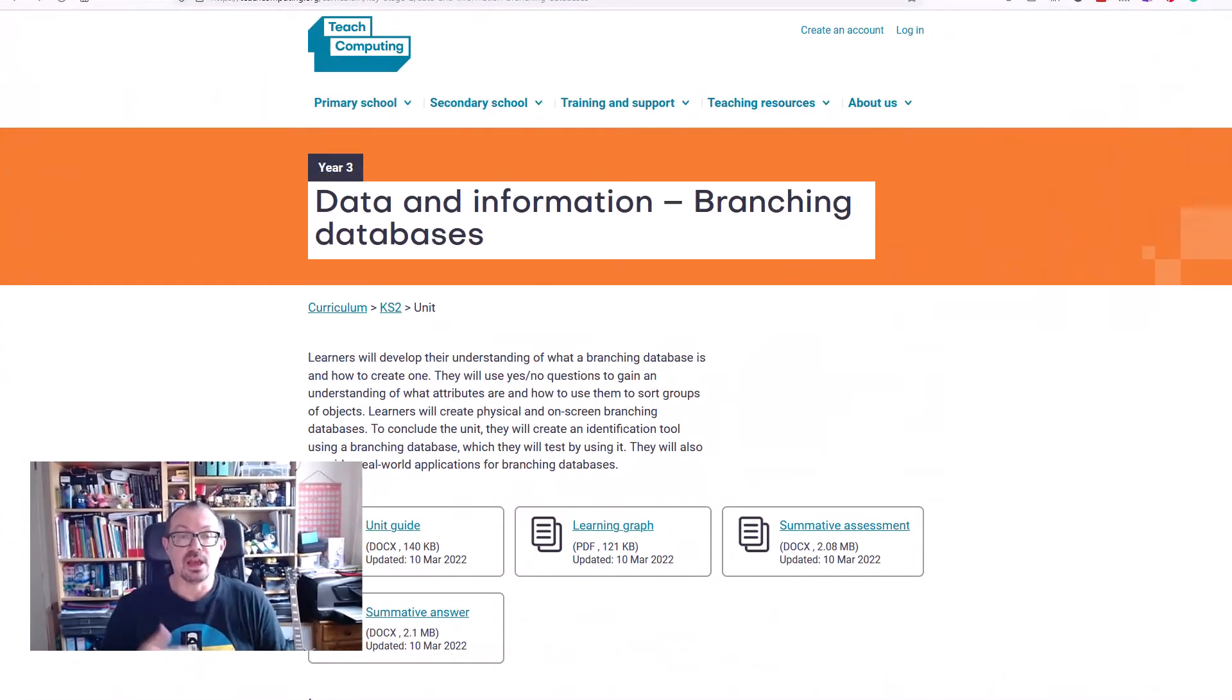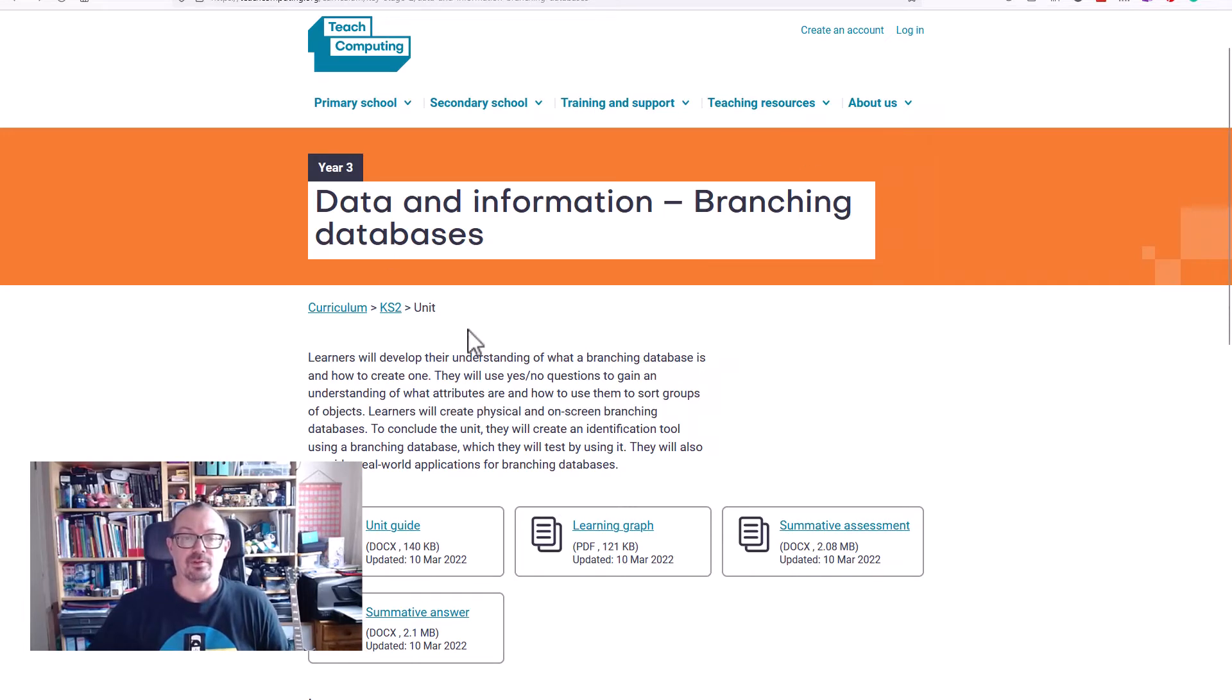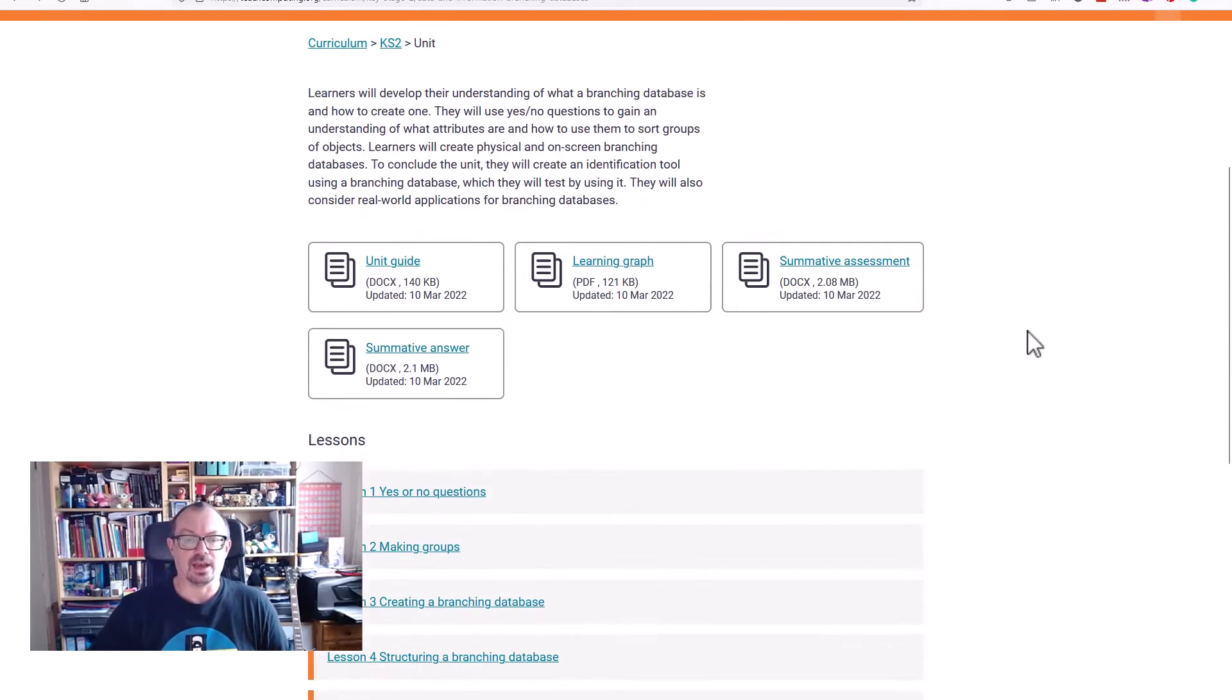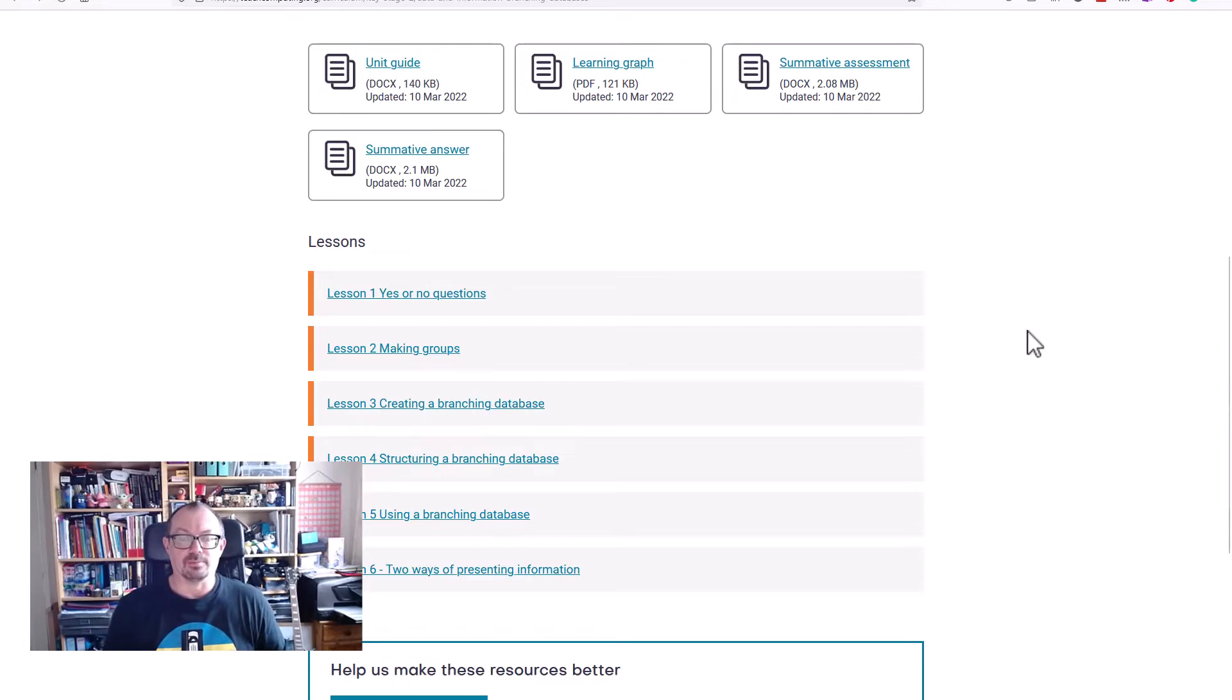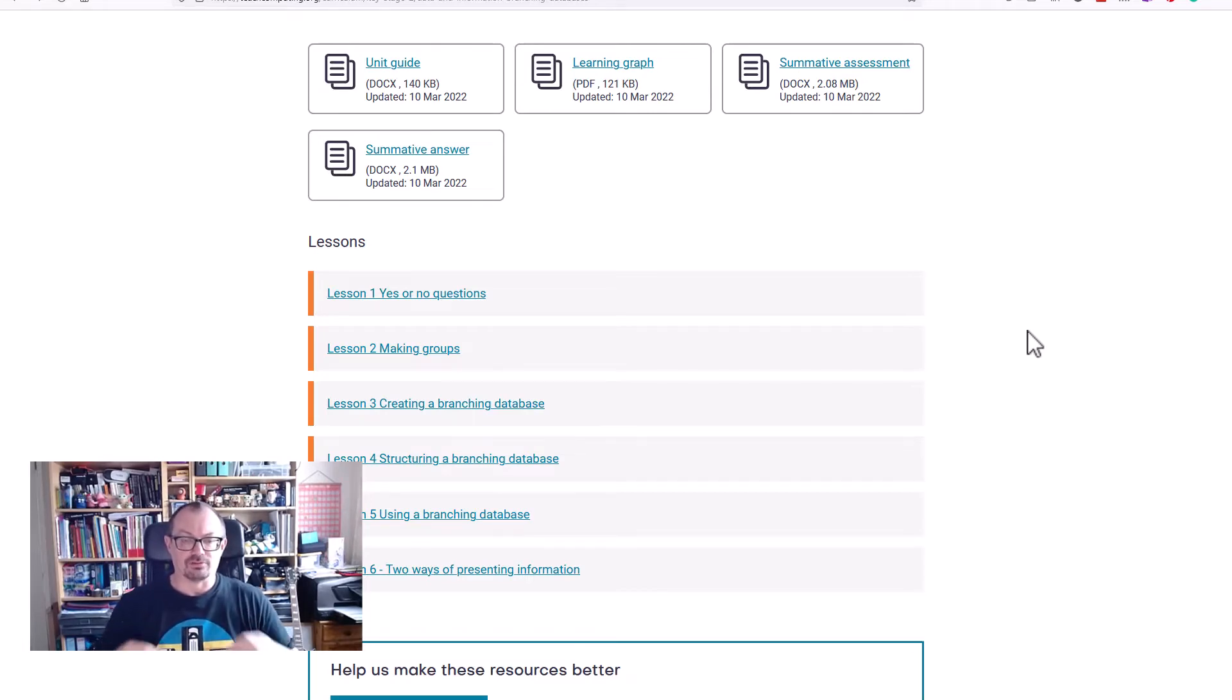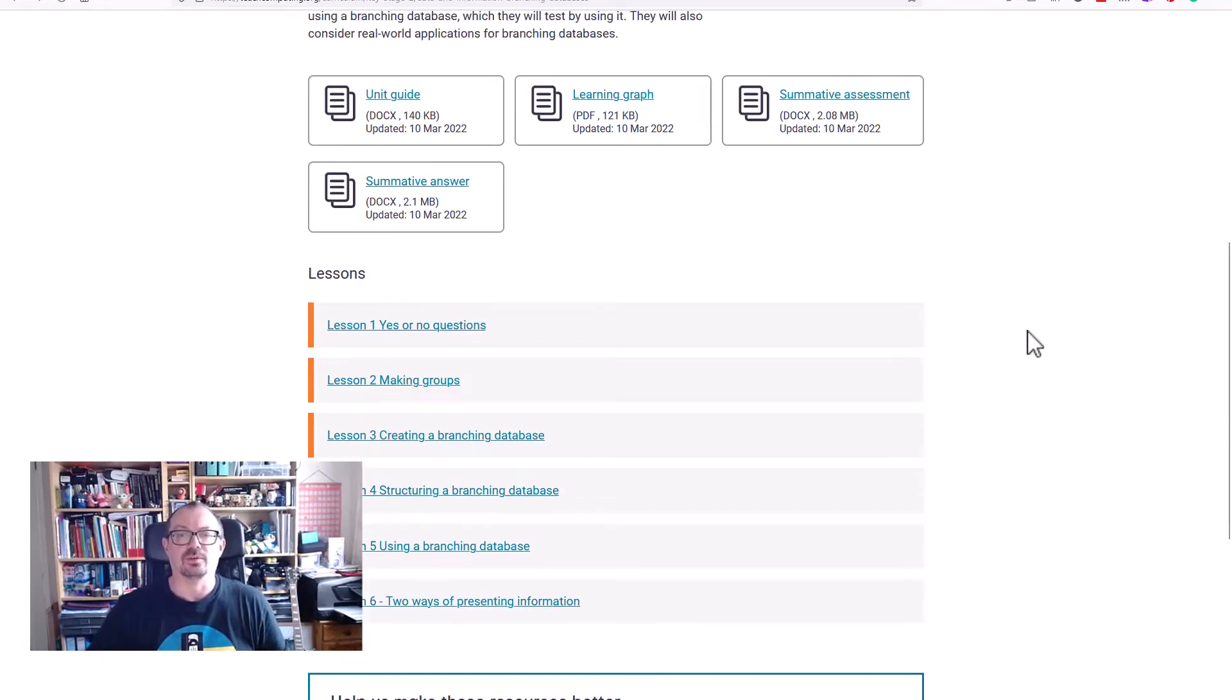Now this is particularly useful if you're following the Teach Computing course for year three. Break data and information branching databases, you can see the unit is here and there are lessons on going through how to make a branching database, creating one, structuring one and so on.